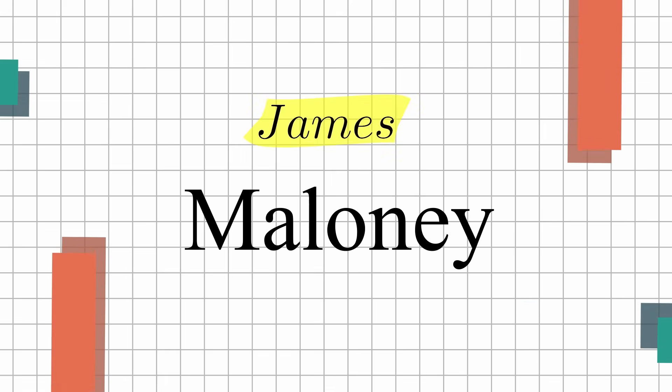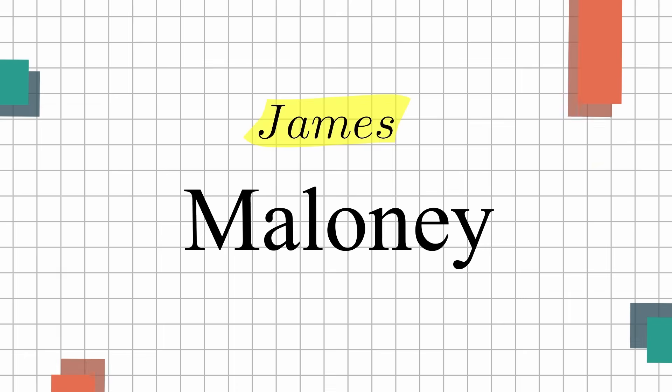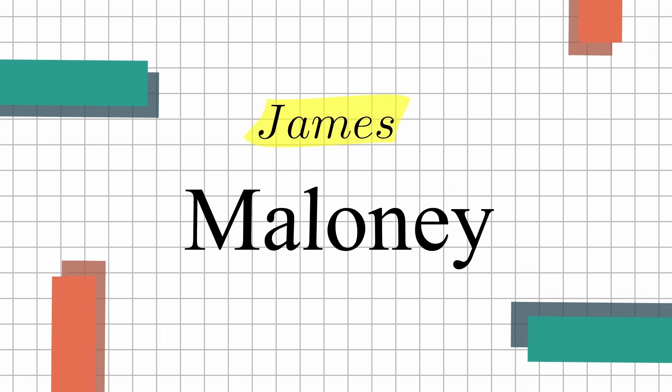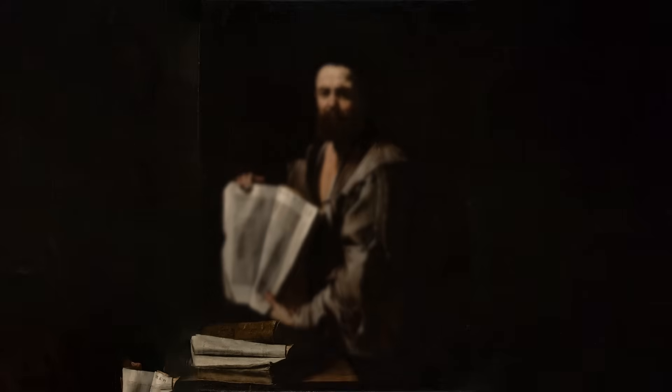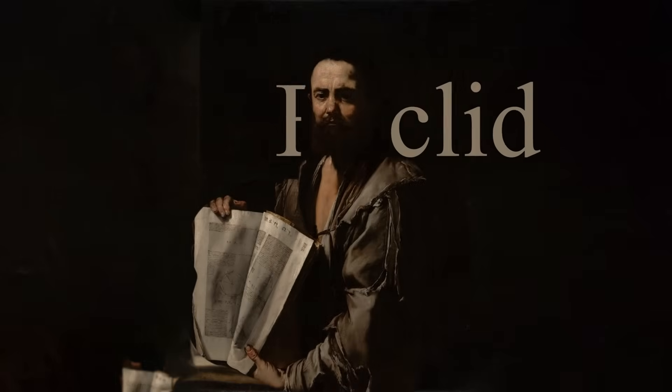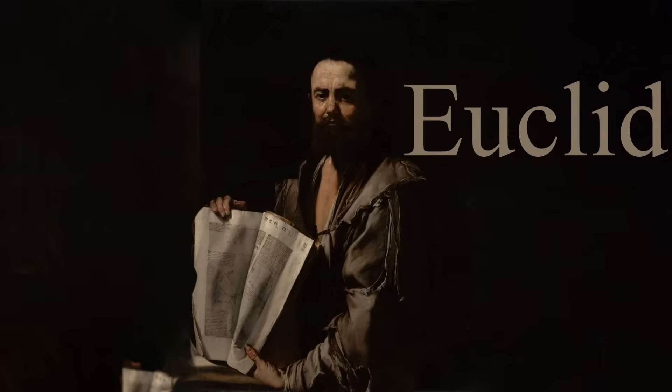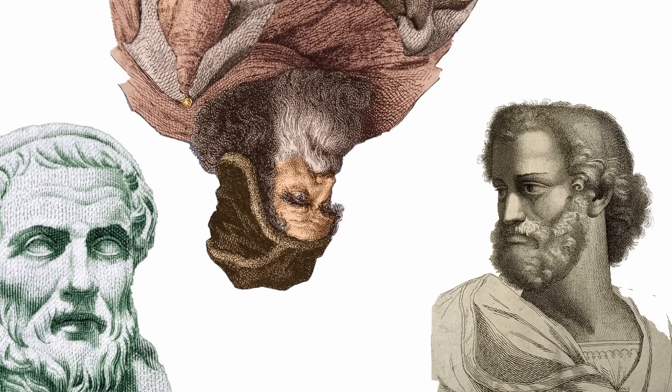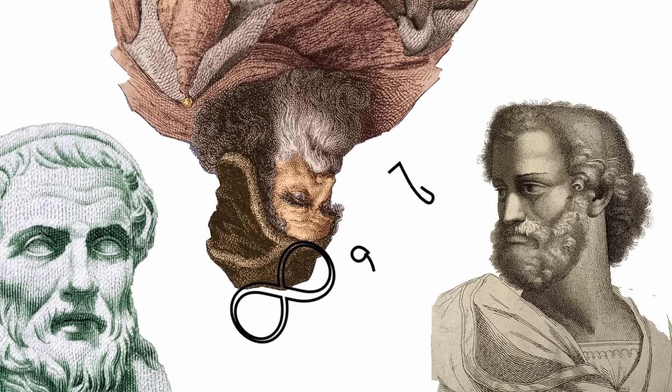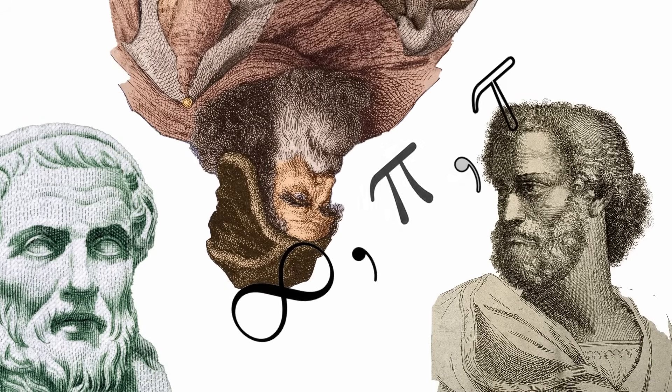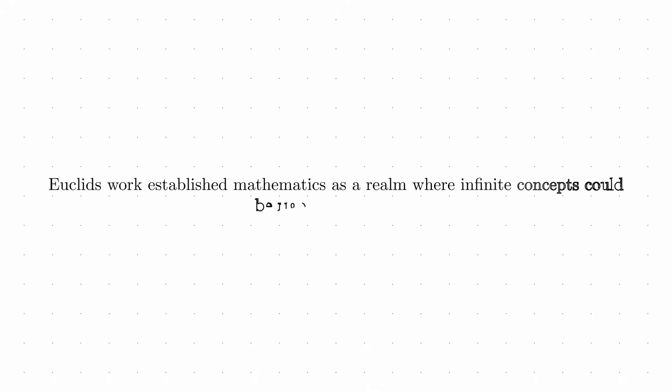Prime numbers have fascinated mathematicians since ancient times. Take Euclid, who, in around 300 BCE, proved one of the first great theorems about prime numbers. He demonstrated that prime numbers are infinite. Before Euclid, many mathematical concepts were tied to physical reality, and the idea of actual infinity was controversial. Euclid's work helped establish mathematics as a realm where infinite concepts could be rigorously explored.